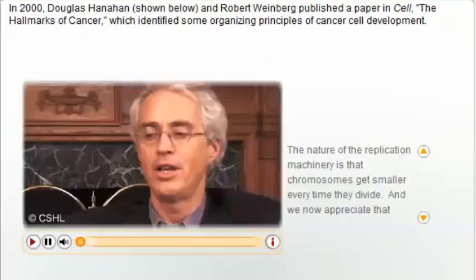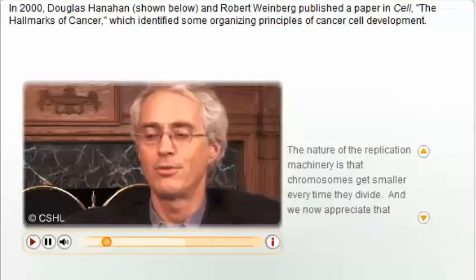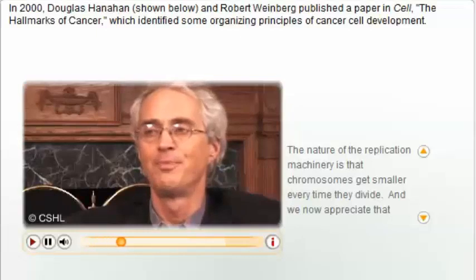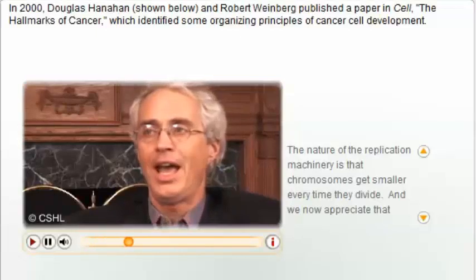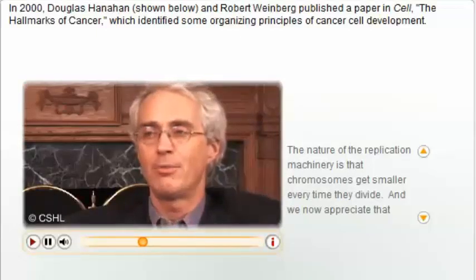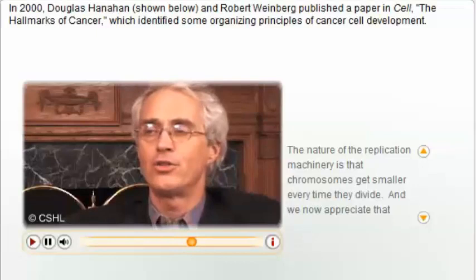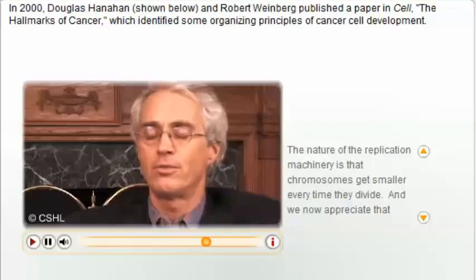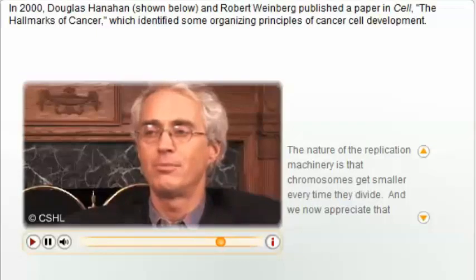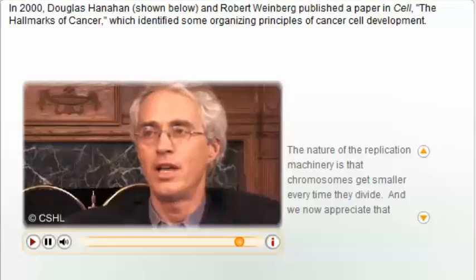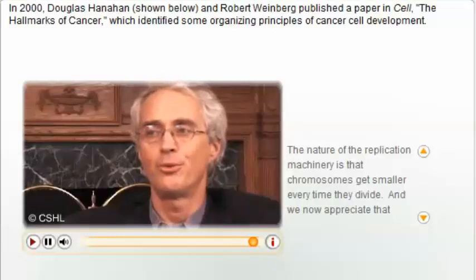The nature of the replication machinery is that chromosomes get smaller every time they divide. We now appreciate that specialized cells in the body have a way to counteract this telomere shortening, using several strategies, of which the most prominent is the enzyme telomerase, which protects the ends of chromosomes from this erosion.